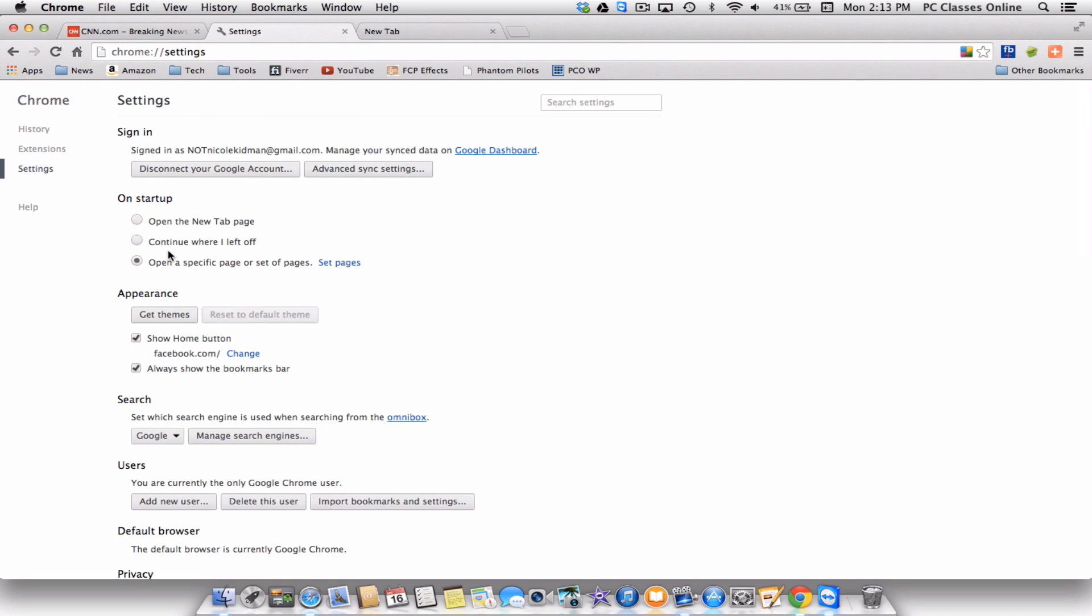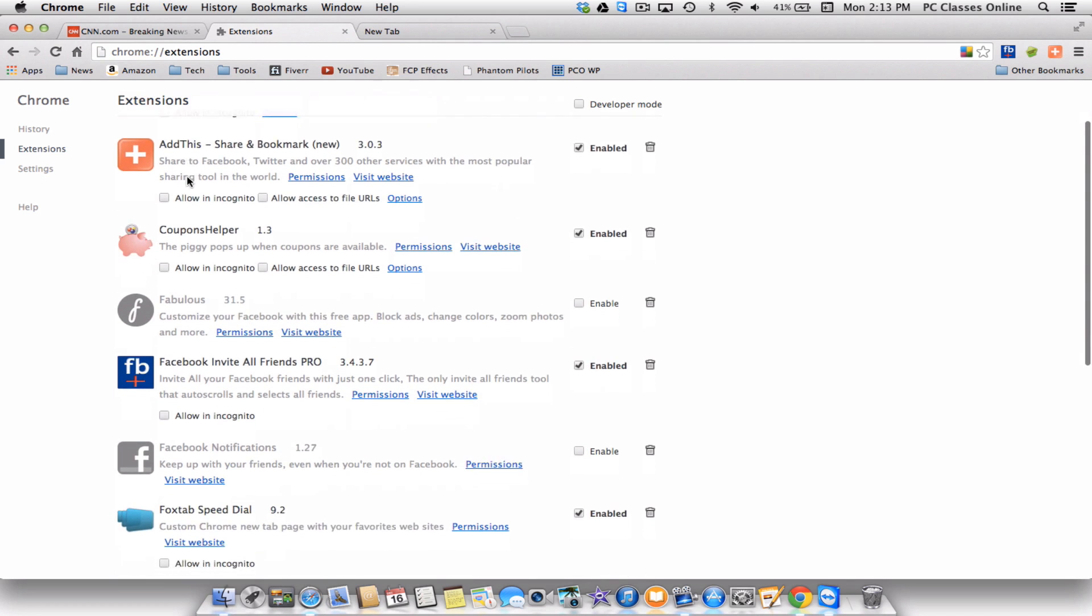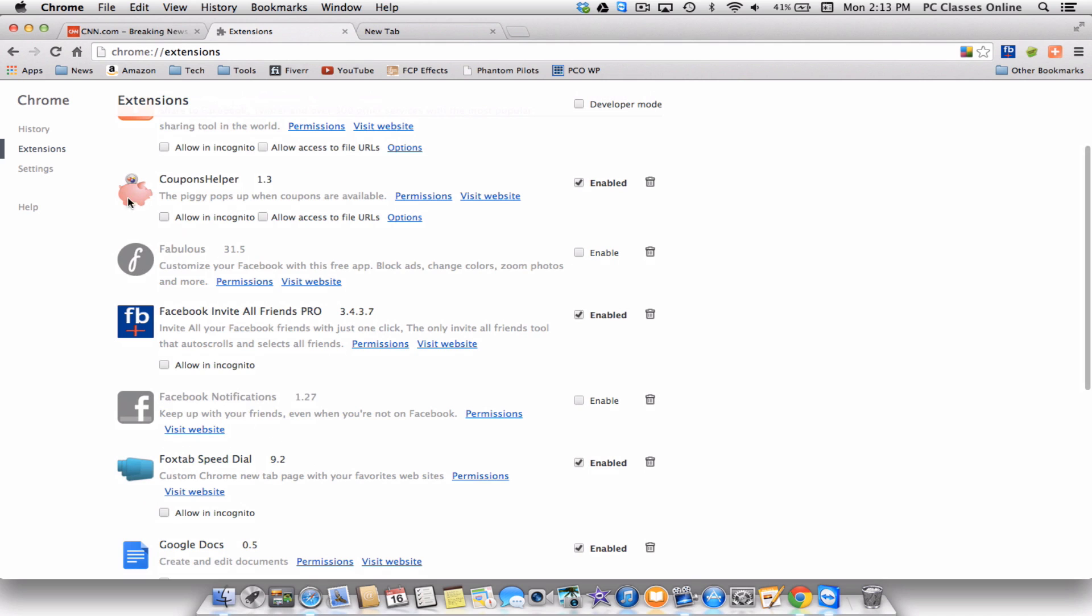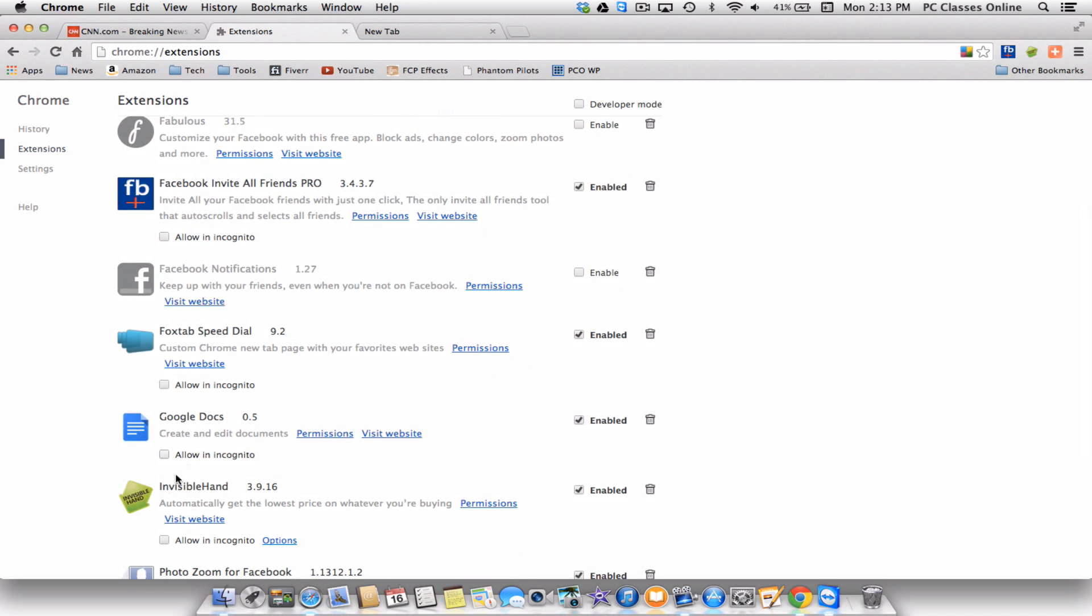Now let's talk a little bit about extensions, and then we're going to talk briefly about apps. Here in extensions is where you can go to add different features to your web browser. So let me give you an example. Two of my favorites that I use, you see some here that I have that I don't really use, are coupons helper and invisible hand. Invisible hand, more than anything, is a really great extension. Here's my example. Two days ago, I was buying a new widescreen HDTV.